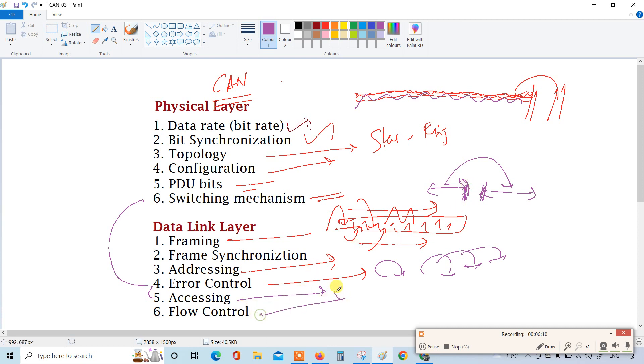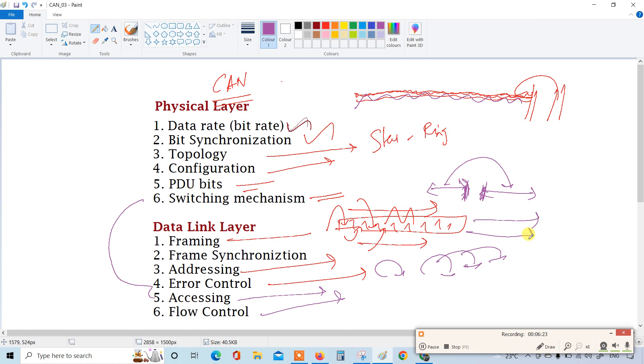Then flow control. The flow control is again in the frame. While transferring the data, what is the time it should take to transmit each frame, if one frame is done then what is the minimum and maximum time has to follow, so everything has been mentioned in the flow control. On the whole, if you are relating the CAN protocol with the OSI layer, these are all the prime factors that you have to understand.